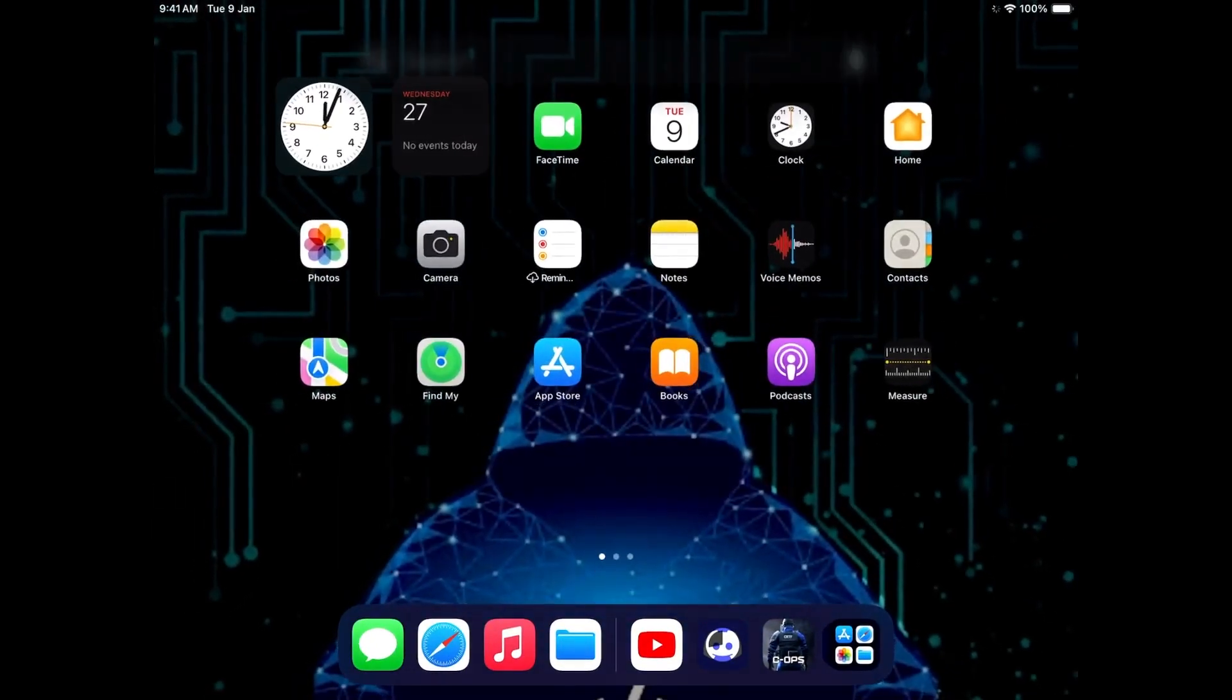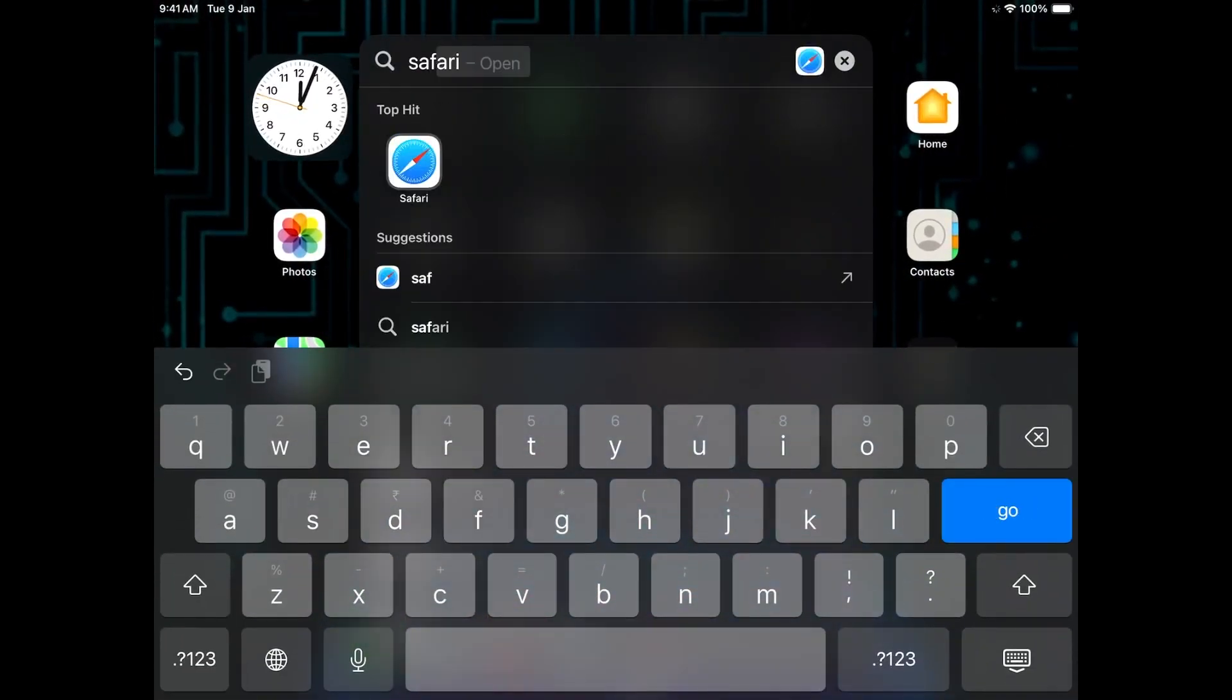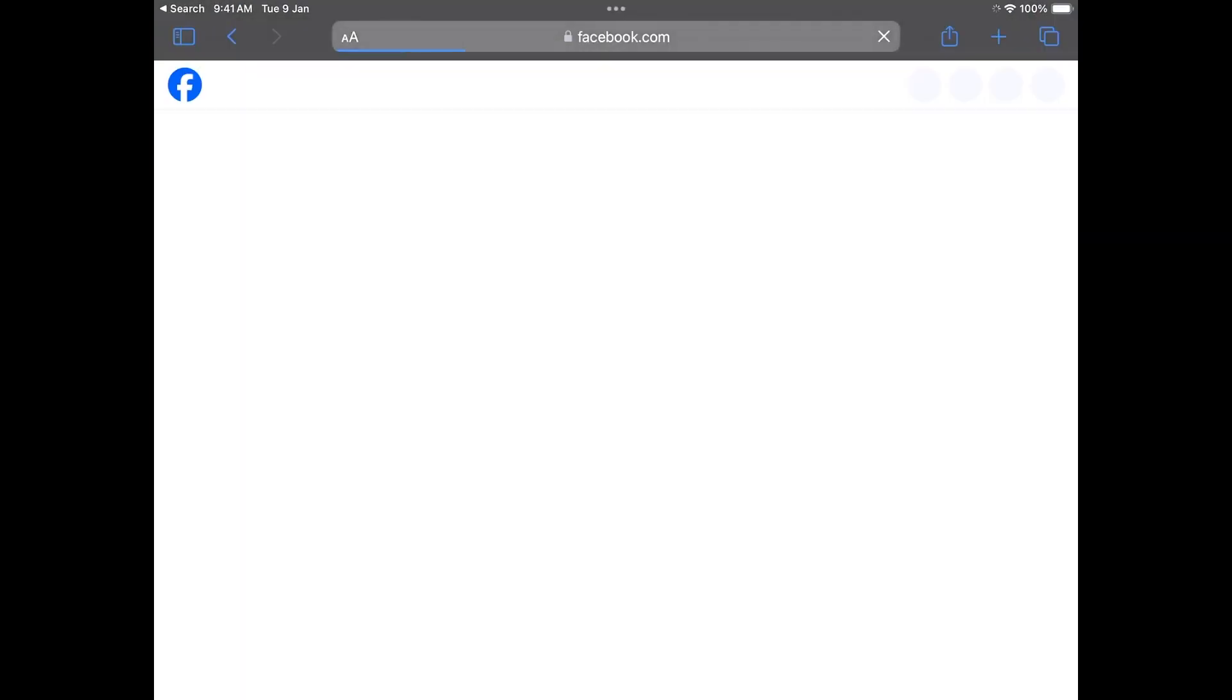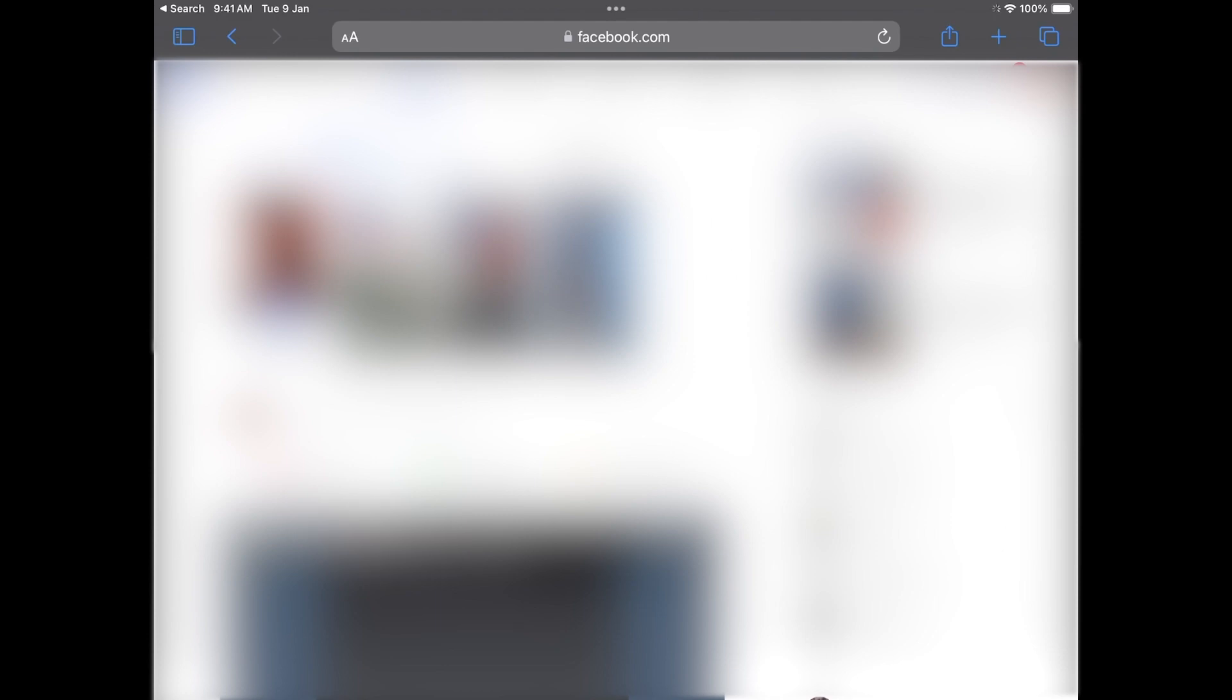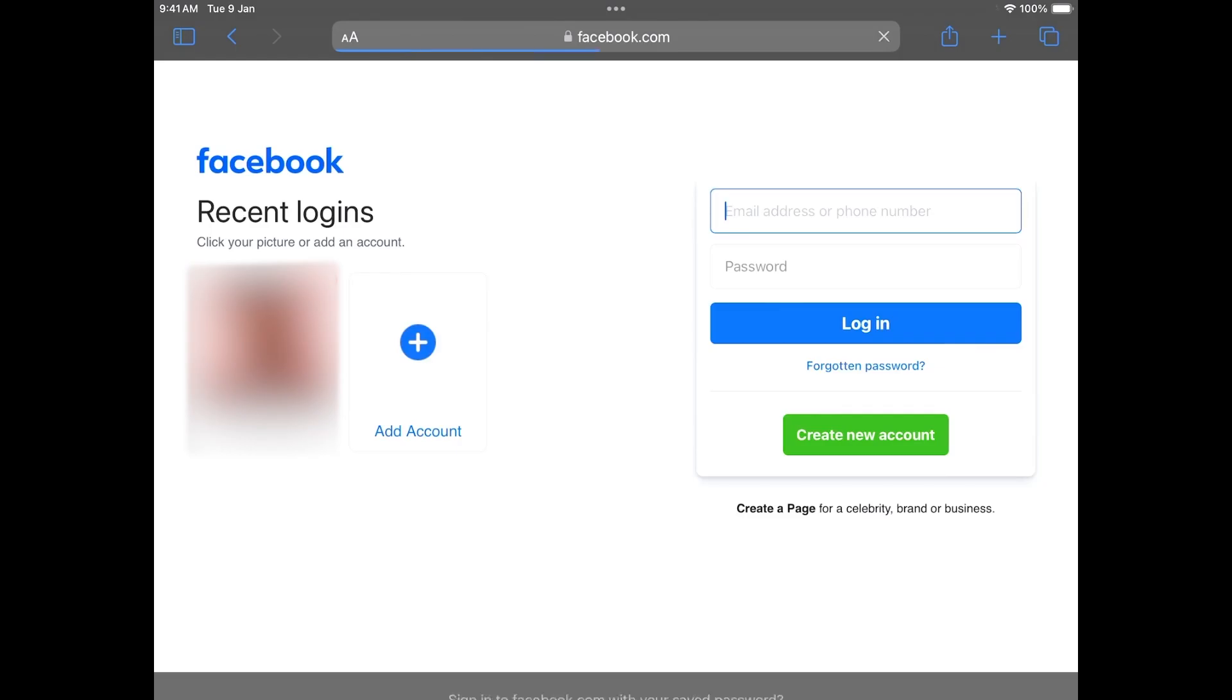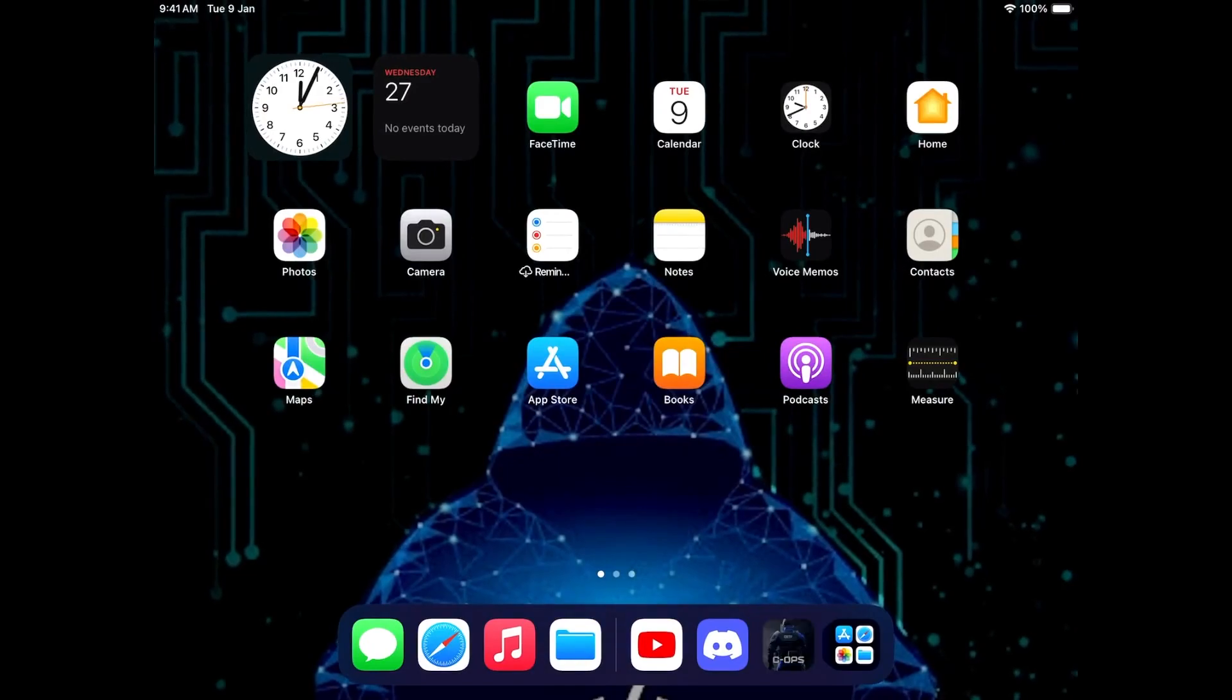Just close the game and then go to Safari. Once you're in Safari, you need to visit Facebook.com. Once you're on the Facebook website, you need to click on your profile on the top and then select logout. Once you're logged out, just close Safari and then go back to the game.